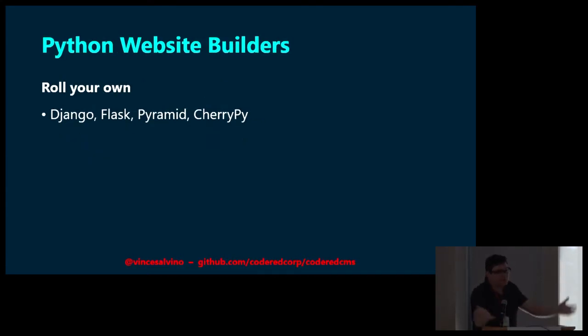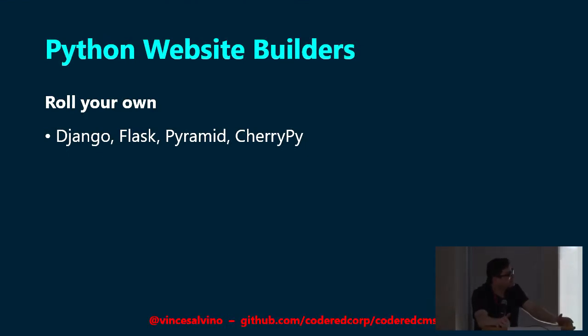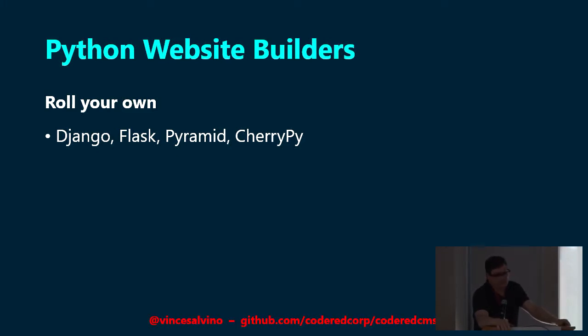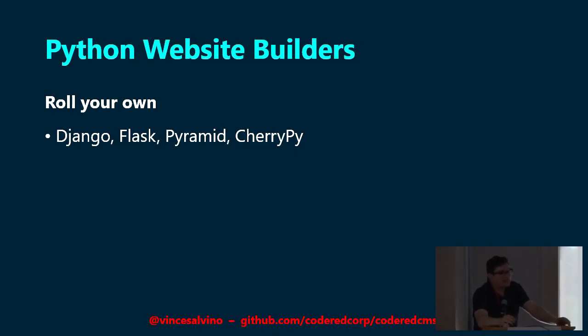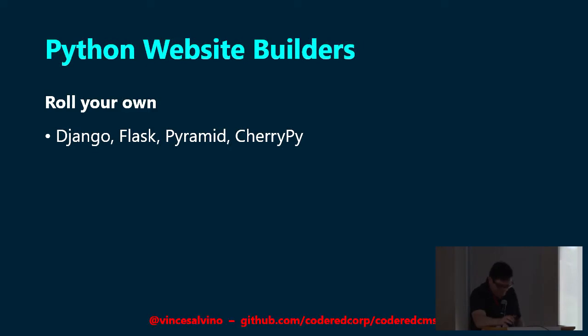So what about Python? What kind of options do we have for Python? Django, Flask, Pyramid, CherryPy. Django and Flask are like the two web frameworks in Python. They're really nice frameworks too, but that's all they are. They are frameworks. You're still going to have to define your own URL routes. You're going to have to define your own database connection strings and stuff like that. So they're great for building web apps, but you will have to definitely roll your own website in Django.